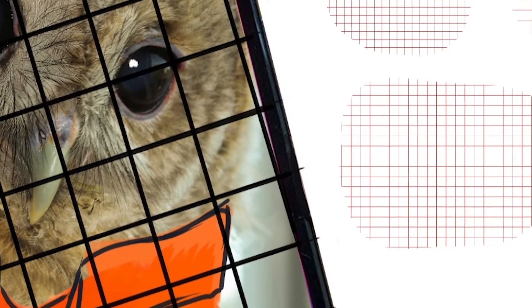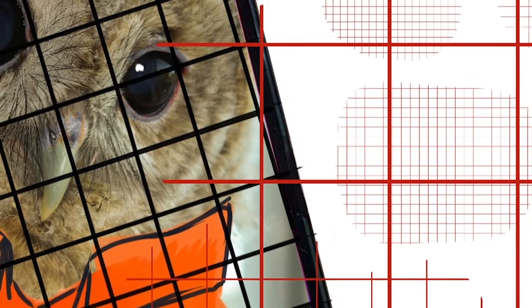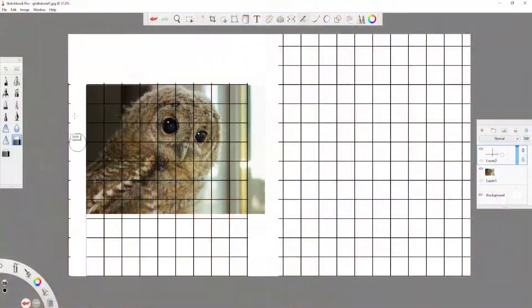Hi, Weebop here and today we are going to do a quick tutorial on how to create a resizable grid brush in Sketchbook Pro.